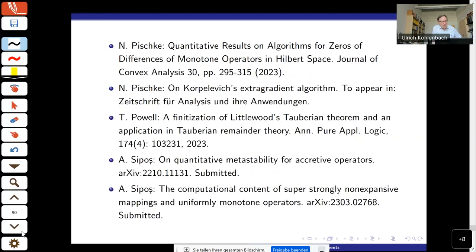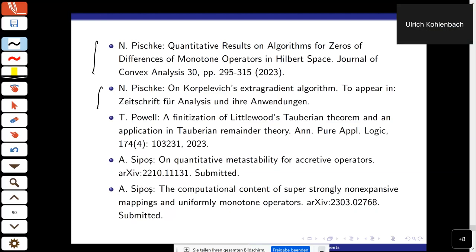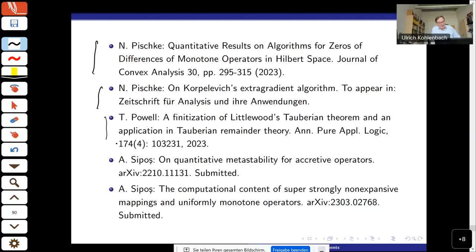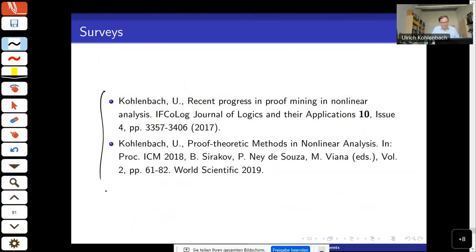Another application by Pischke to an important optimization algorithm; an application by Thomas Powell to Tauberian theorems — more in the spirit of Kreisel — so more about analytic number theory. There's another paper on accretive operators and the paper I mentioned on super-strongly non-expansive maps. If you want to learn more, there are two surveys: one written for logicians, and a more recent ICM paper written for a general mathematical audience. Thank you.